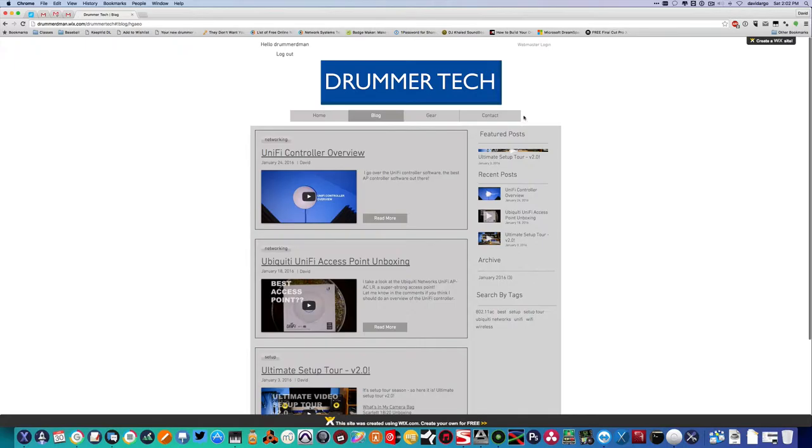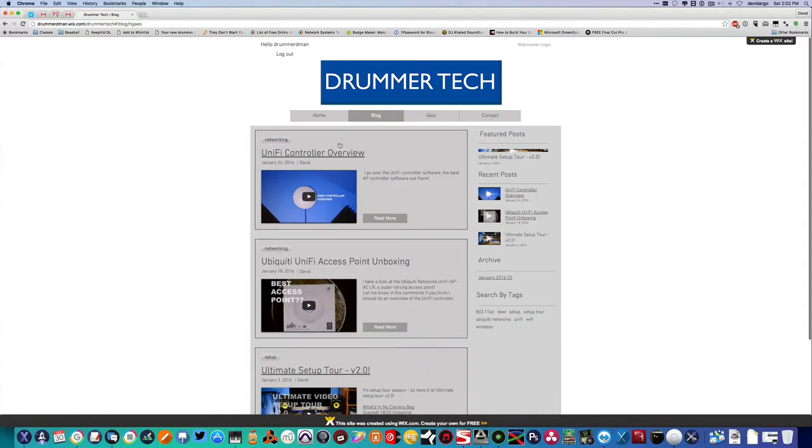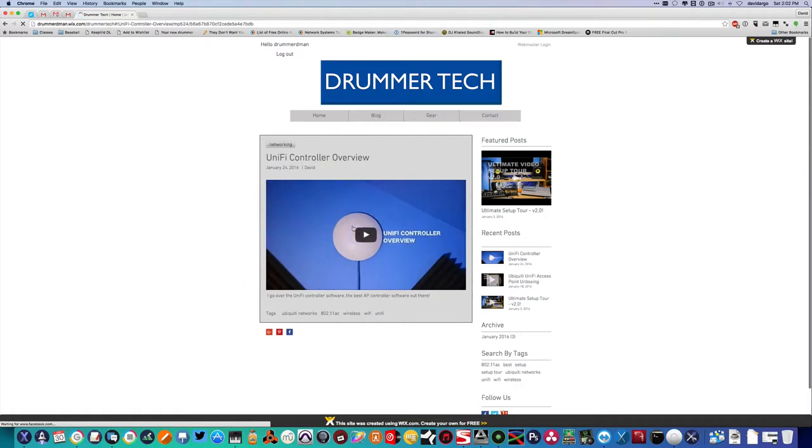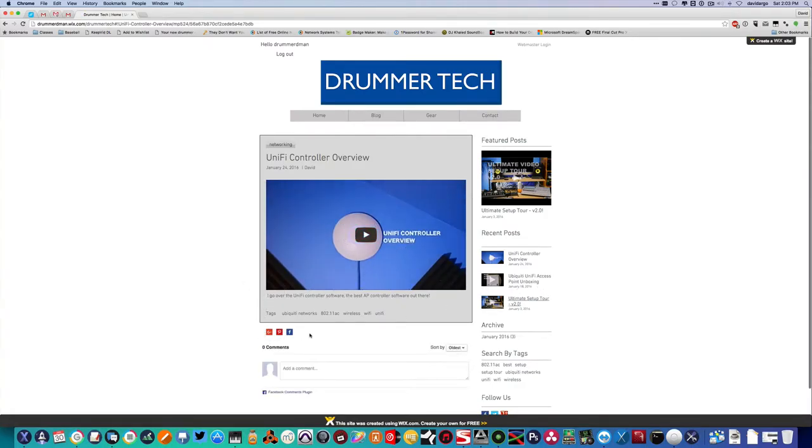You can also see I have a featured post over here, I have my recent posts, and we also have an archive and tags. If we just take a look at the most recent post right here, you can see the videos right here and we have a quick description. You can also share it on social media down here.